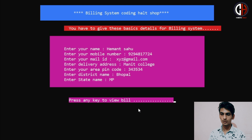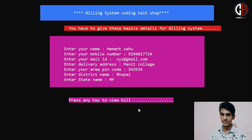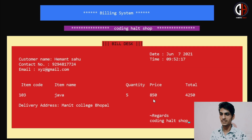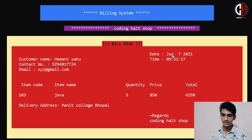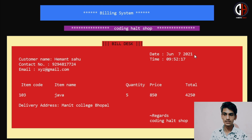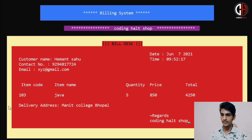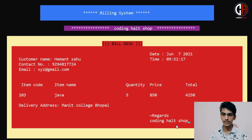Press any key to view bill. This program has an amazing bill view — just pressing Enter and you will say wow, what a billing system! You can see: customer name Hemant Sahu, contact number 9294, email, and it is showing the correct time and date — today is 7th June, the day I am creating this video. Item 103 Java: 5 items purchased at 850 rupees each, total 4250 rupees payable to Coding Hall Shop, along with the delivery address. Everything is printed on the bill.